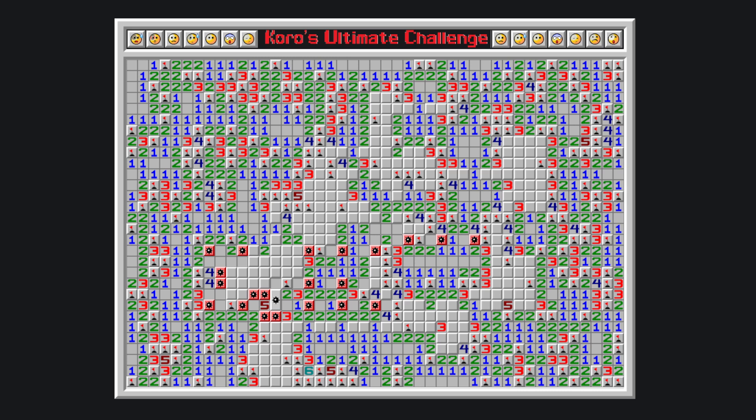Not to overload this three, this four has to have a bomb here, this two is then satisfied, this two places a bomb here, satisfying this two, bomb here, two is satisfied, five places four bombs, one is satisfied.